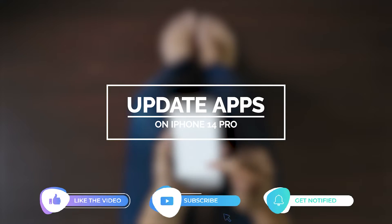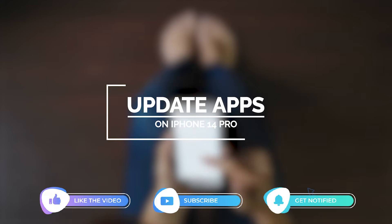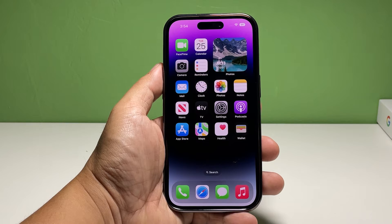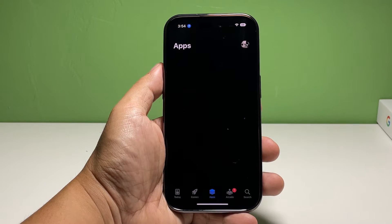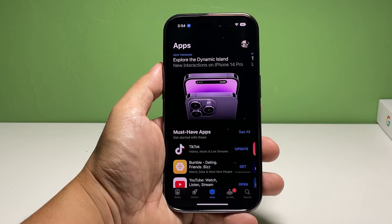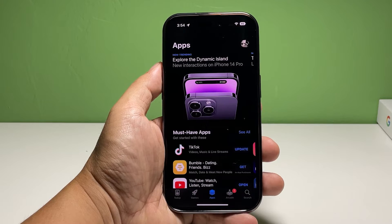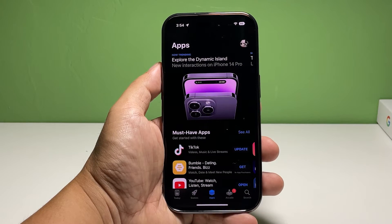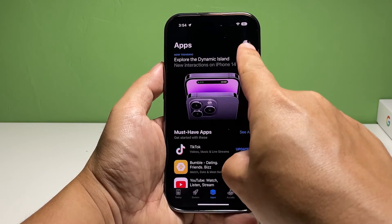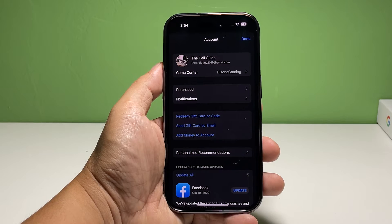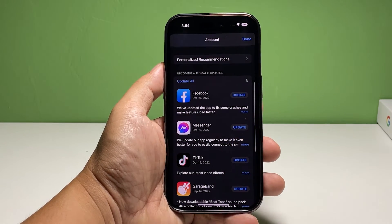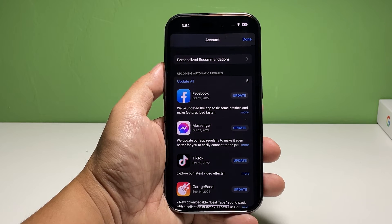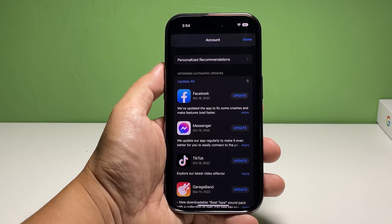Before anything else, make sure to like and share our videos so that we can help other users as well. Now, going back to our topic — here's what you should do: go back to the home screen and tap App Store. Once the app is open, tap your profile picture at the top right corner of the screen. Scroll down a bit to the upcoming automatic updates section. You should be able to find apps that need to be updated. If there's any, tap the Update button at the right side of the app.